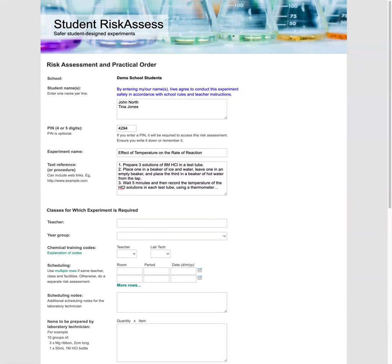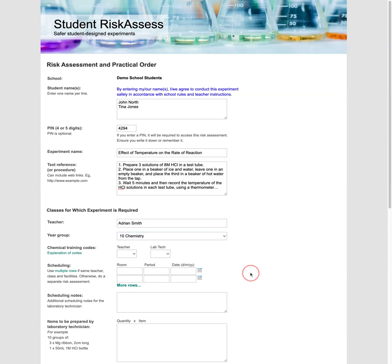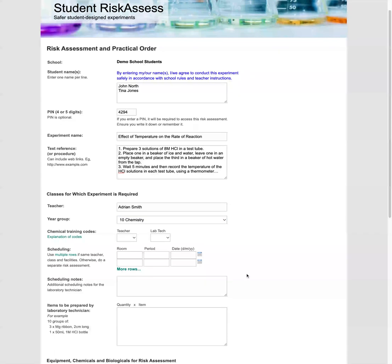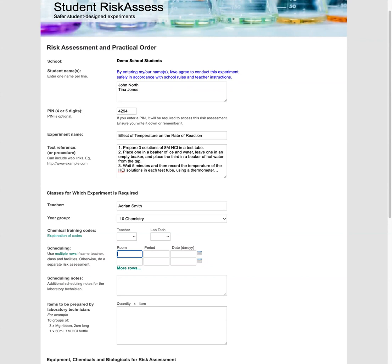Now we're going to enter in the teacher and the year group. So our teacher is Adrian Smith and the year group is Tan Chemistry. And if you know the training codes for your teacher and lab tech, you can enter these in. If your prac is only for a few lessons, then enter in the scheduling information. If it's for the entire term or longer, leave this section blank. It's best to confirm what you should enter with your teacher.